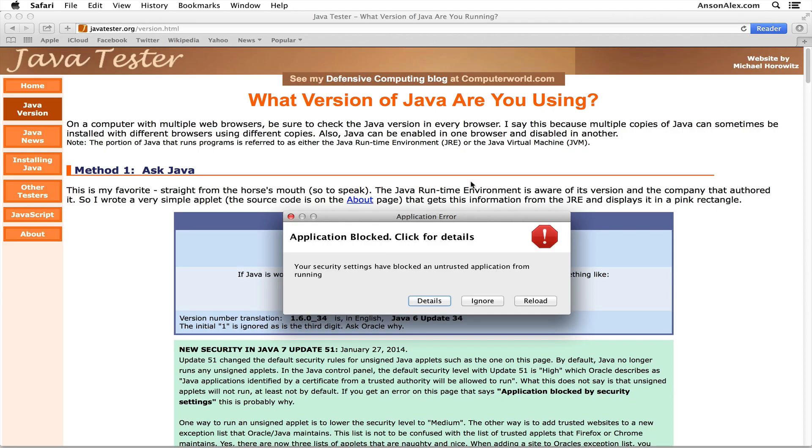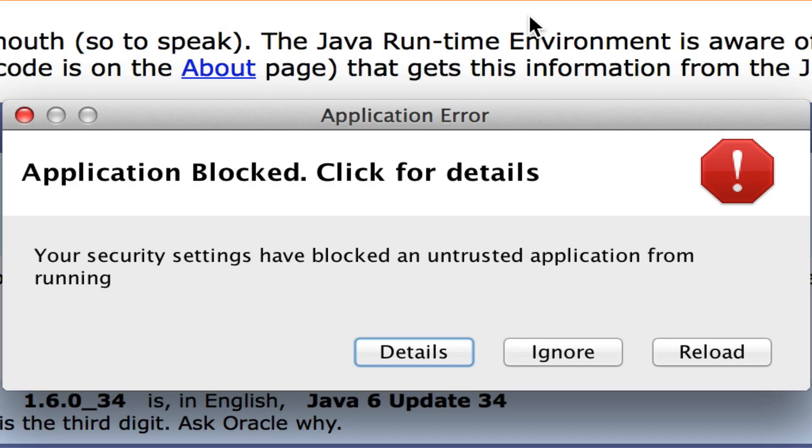Hello everyone, this is Anson from AnsonAlex.com. In this video I'm going to talk about what you should do if you're getting a pop-up window when using Safari, Google Chrome, or Firefox on a Mac OS 10 computer that says 'Application Blocked, Click for Details.'